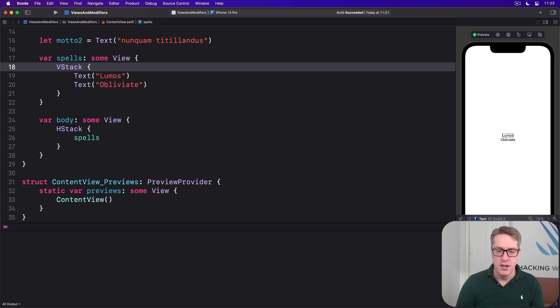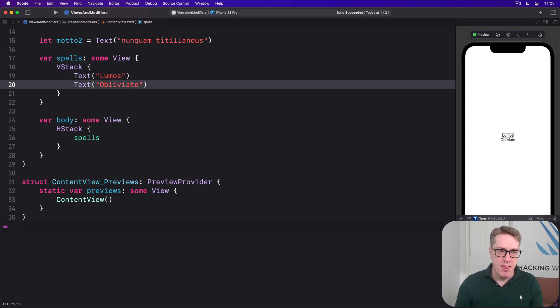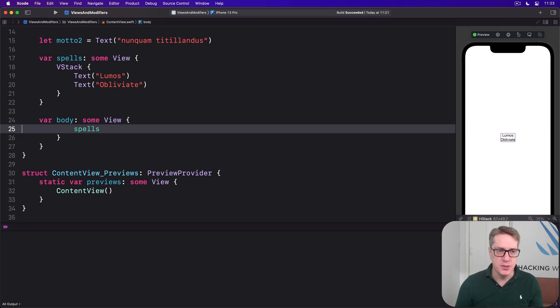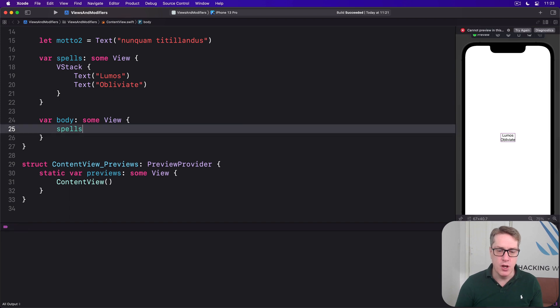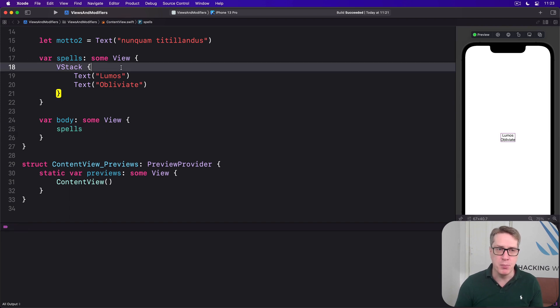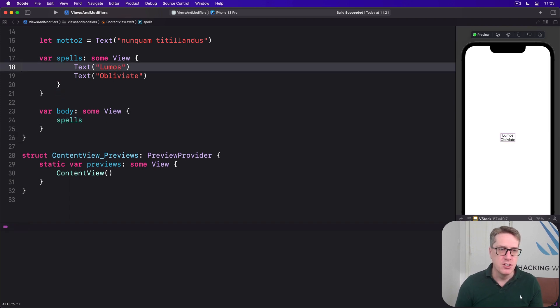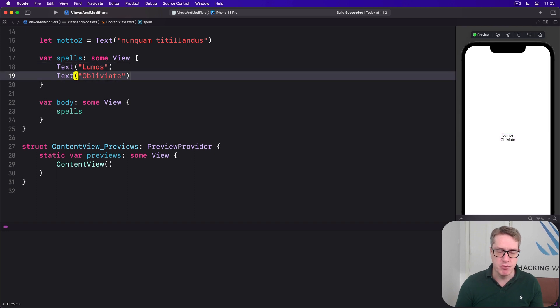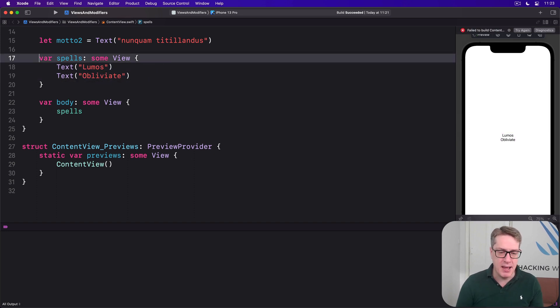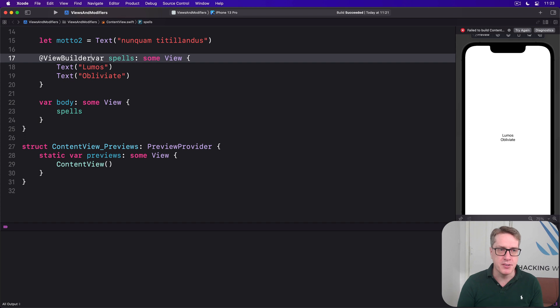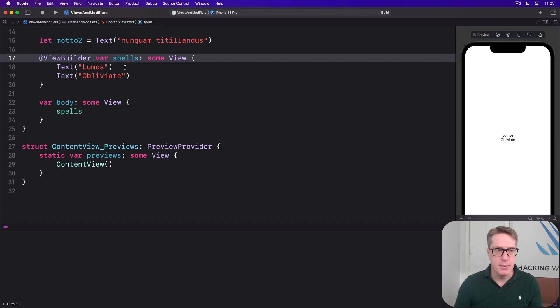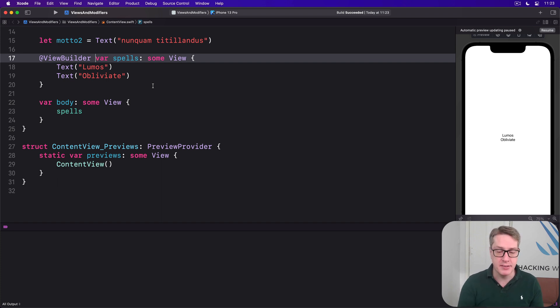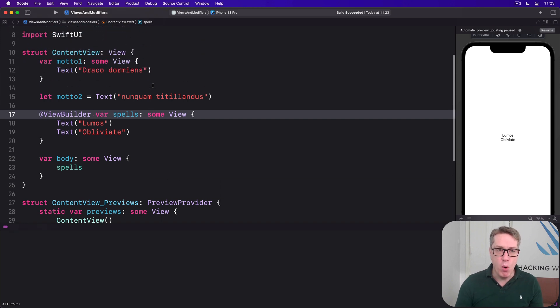The final option is to apply the view builder attribute by hand. So you could just do this: get rid of the group, get rid of the VStack, and just say spells is @ViewBuilder var spells. And now it will do the same thing body does—it'll wrap it up in a tuple view automatically.